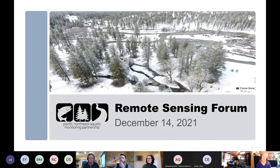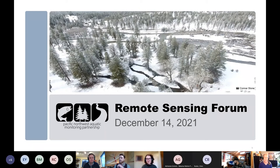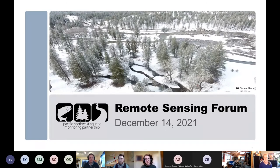Welcome and thanks so much for joining us today for the PNAMP Remote Sensing Forum. My name is Amy Poles and I work for the USGS and the Pacific Northwest Aquatic Monitoring Partnership, or PNAMP. I'm Lauren Burns, a fishery biologist with the Columbia River Intertribal Fish Commission, and Amy and I are co-leads for the Remote Sensing Forum.